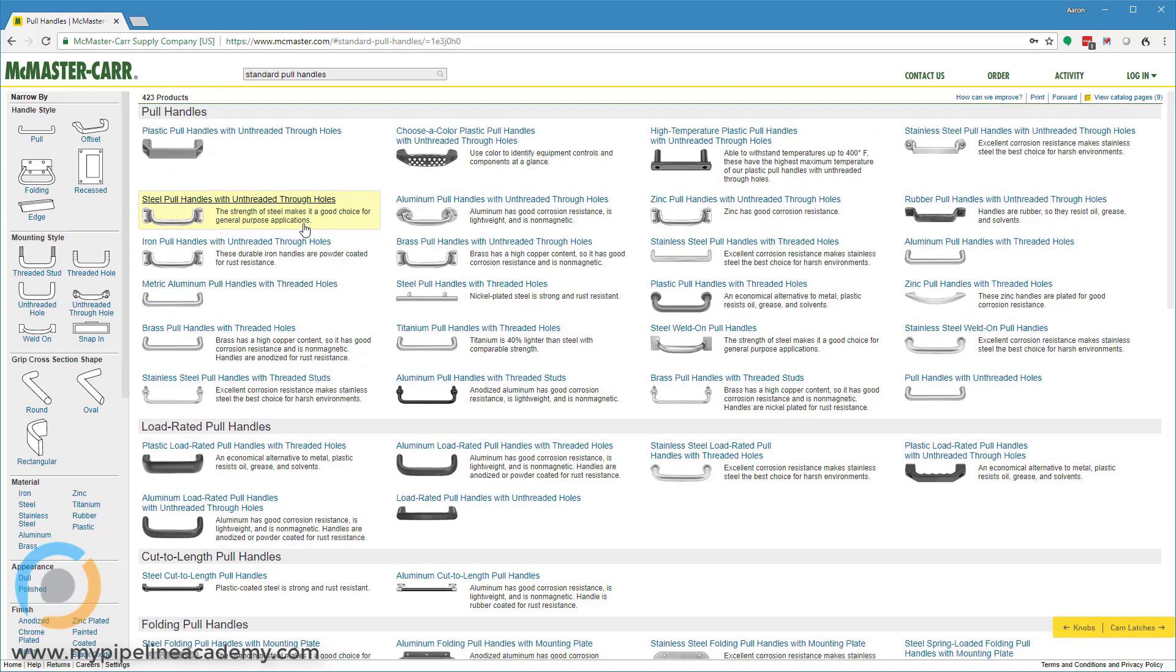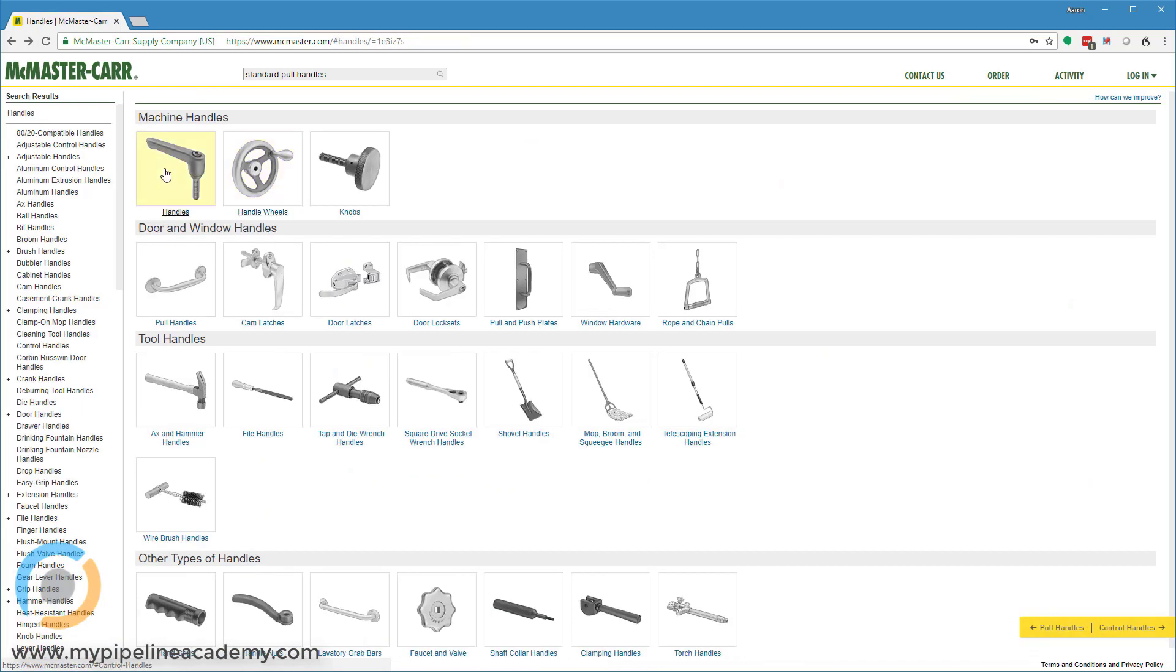As with most of their things, they provide CAD models of these handles so you can download them and open them up in your CAD environment and add them to your CAD assembly. That's really useful.